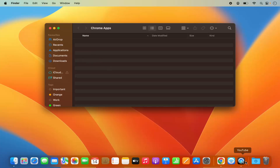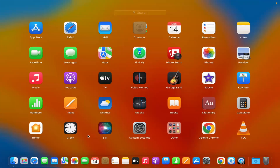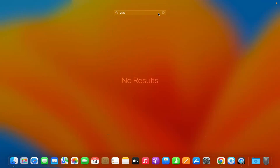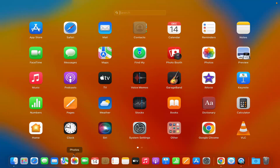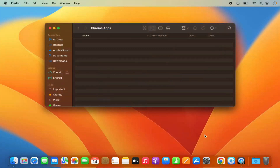In a few seconds the YouTube logo is gone from the dock, and it's also gone from Launchpad. If I search for YouTube again, I don't see the app anymore. That's how you can install the YouTube app on your Mac. I hope you've enjoyed this video and I will see you in the next one.